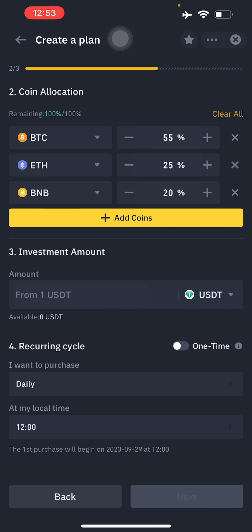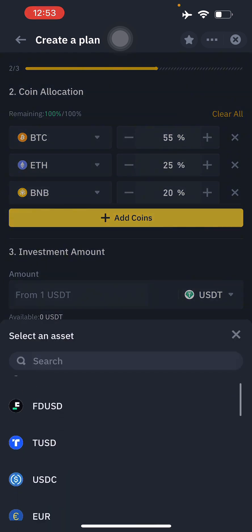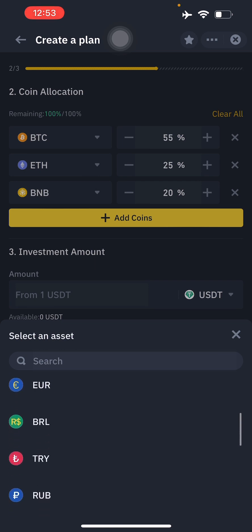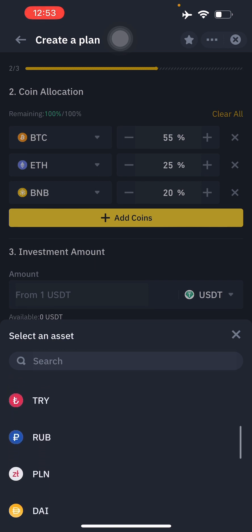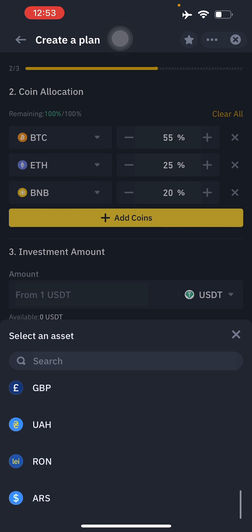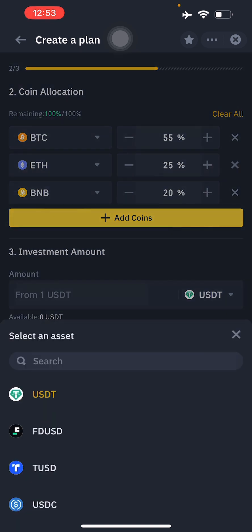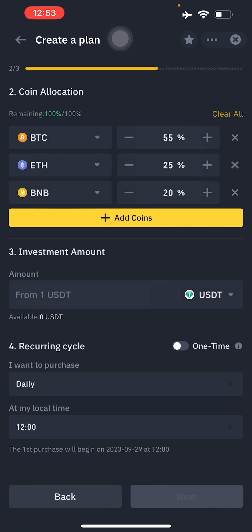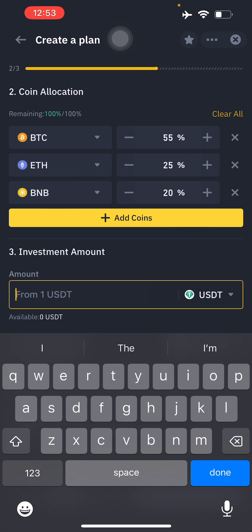Next is your investment amount. You can choose your asset from options like USDT, USDC, Euro, BRL, RUB, PLN, DAI, BIDR, and others. The base currency we'll use is USDT since it's the US dollar equivalent in the crypto world. Make sure you have funding in your spot and funding account. You may need to exchange your cryptocurrency for USDT in your spot wallet first.